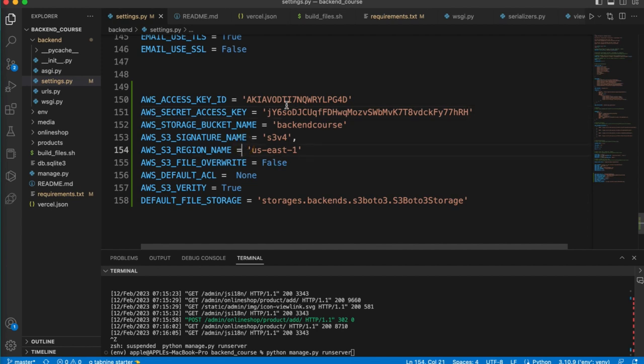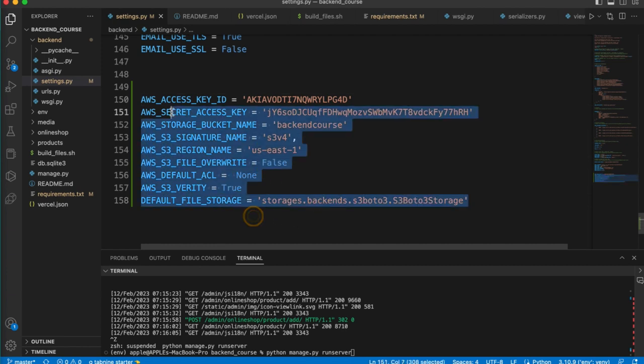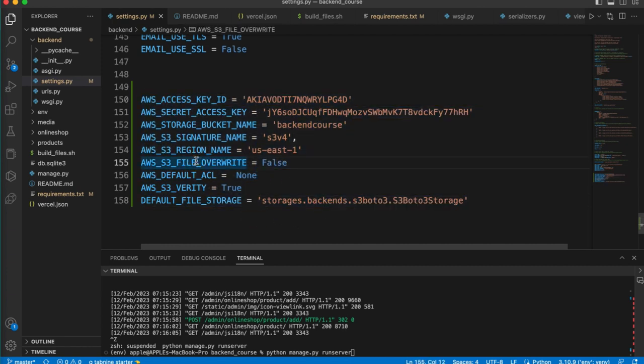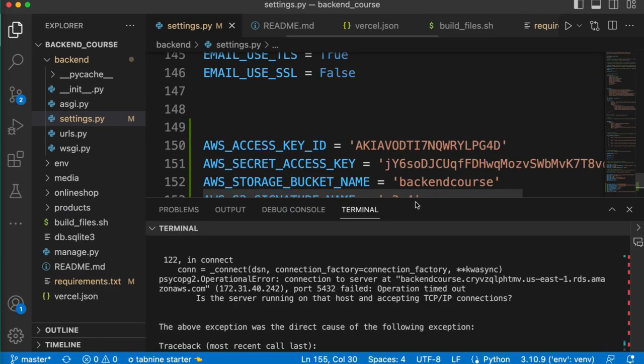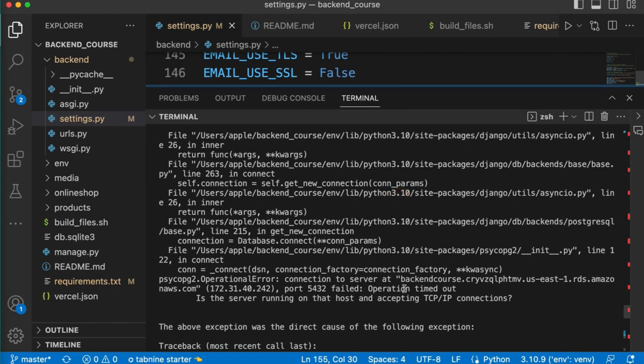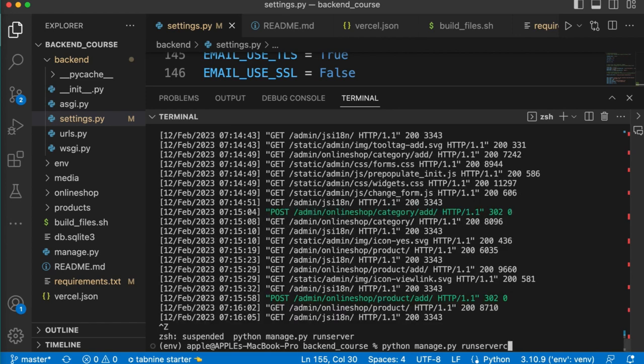So we have access key, bucket name, everything is set up now. The configurations are done. Next we have to install a package. Go to your terminal.